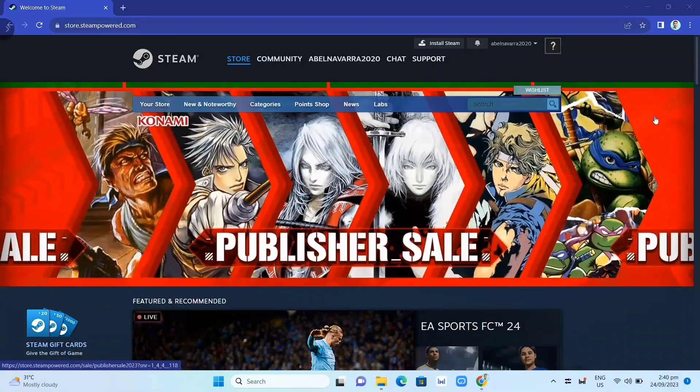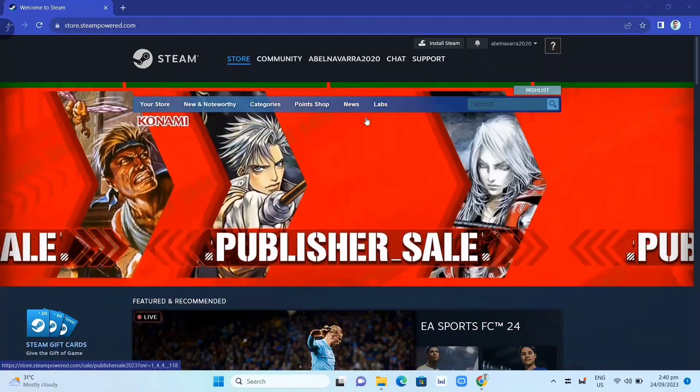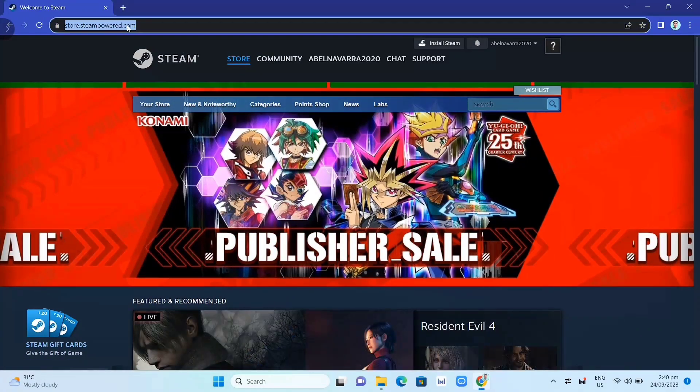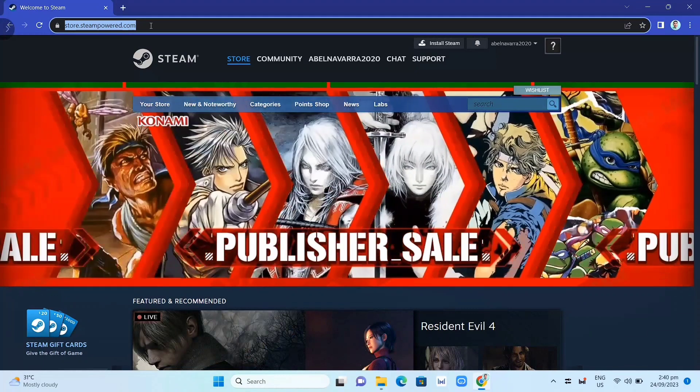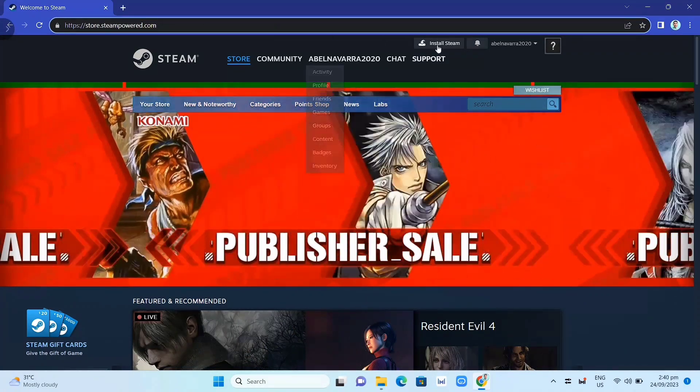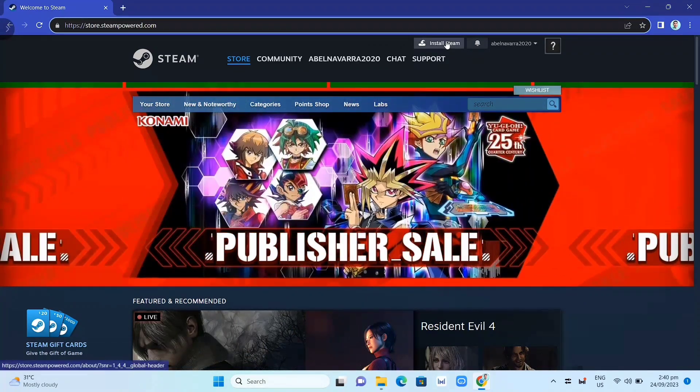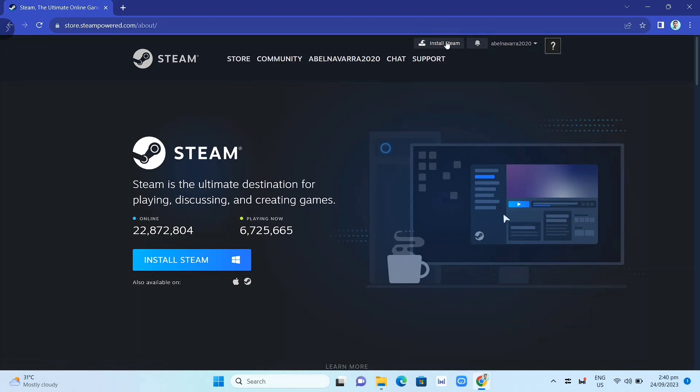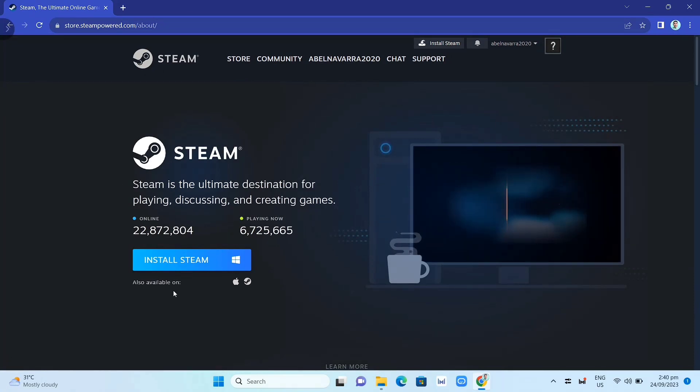First, we need to download the Steam app. We need to go here on your Google Chrome and search for store.steampower.com. Then click on Install Steam, and here on this page, you just need to click again this Install Steam button.